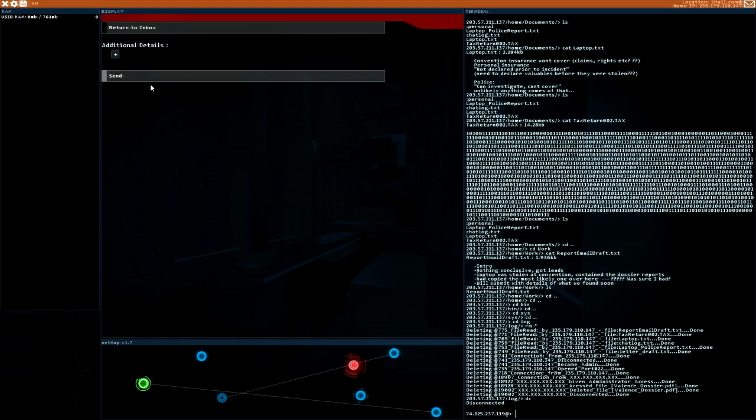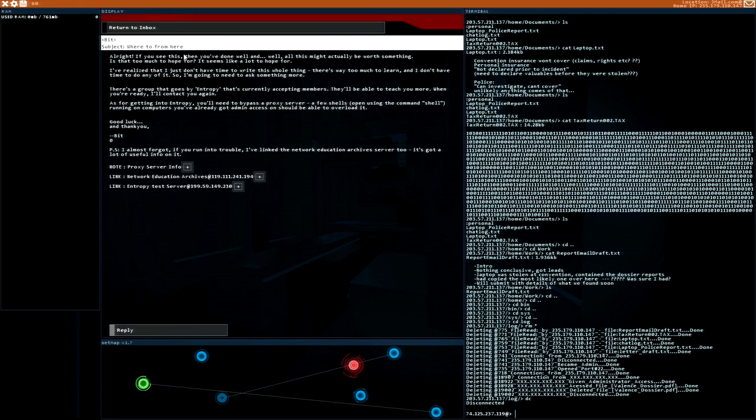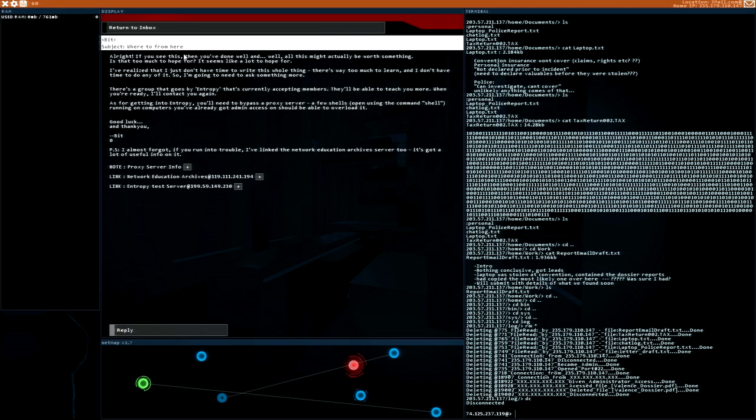Let's reply to this email. Where to from here. If you see this, then you have done well. And, well, this might actually be worth something. Is that too much to hope for? It seems like a lot to hope for. I've realized that I just don't have time to write this whole thing. There's way too much to learn. And I don't have time to do any of it. So I'm going to need to ask something more. There's a group that goes by entropy that's currently accepting members. They'll be able to teach you more. When you're ready, I'll contact you again. As for getting into entropy, you need to bypass a proxy server. A few shells running on computers you've already got access on should be able to overload it. Good luck. And thank you. I almost forgot. If you run into trouble, I've linked the network education archive server too. It's got a lot of useful info on it.